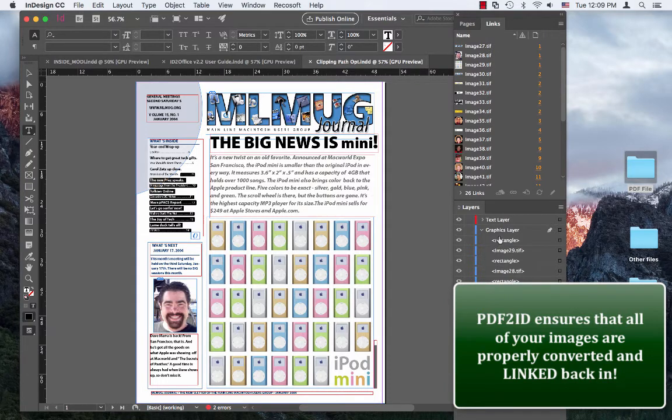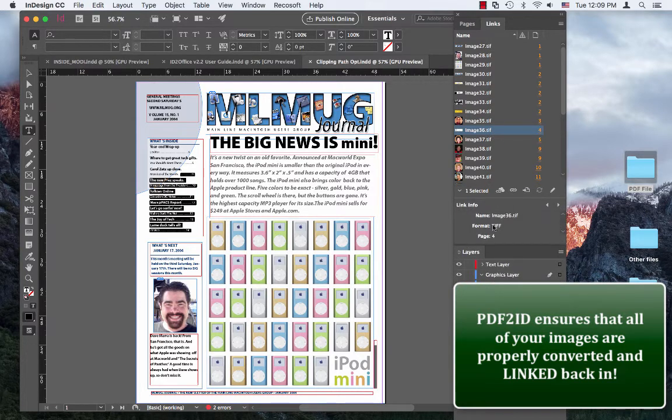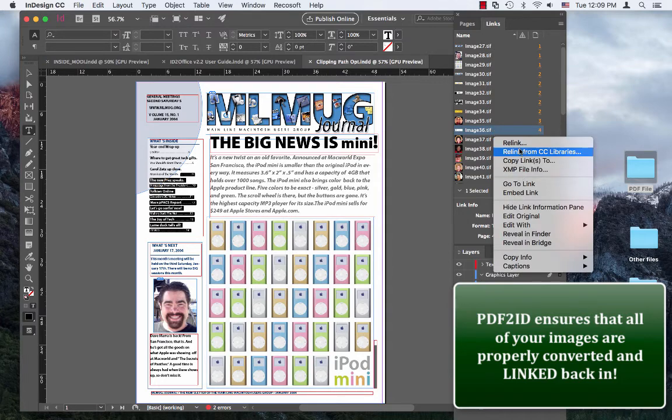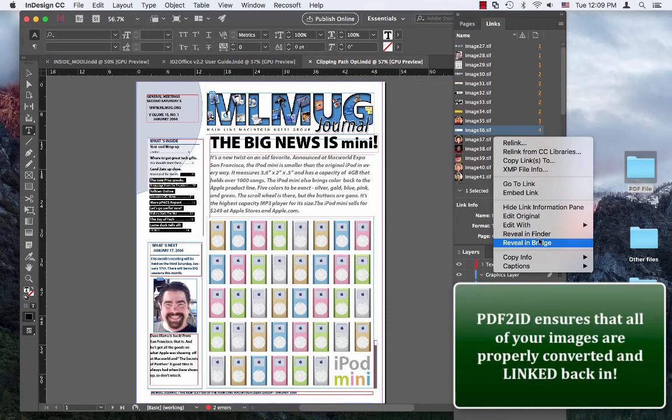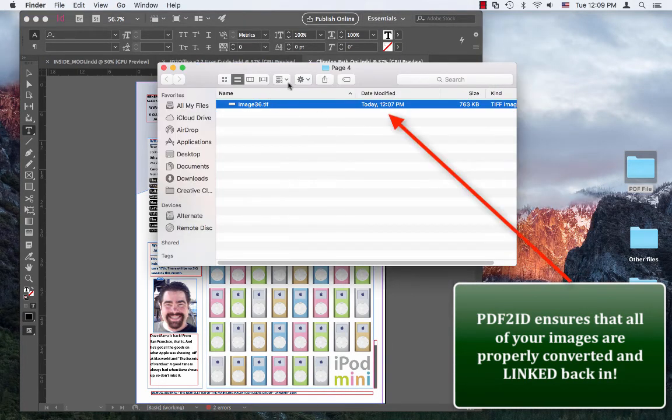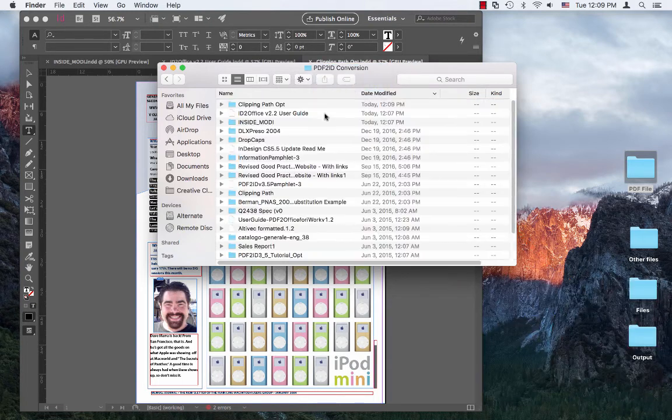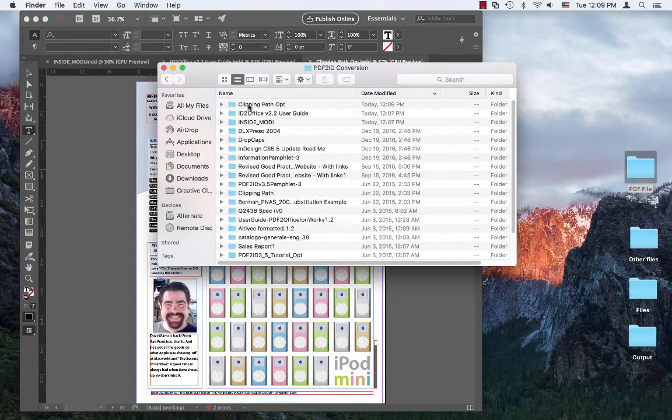So let's just check this. Let's click here. Let's go to the links palette. Let's reveal this in the Finder. And you'll notice that this image is linked back in and you'll notice that there's a master folder.